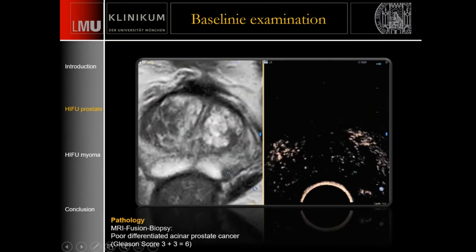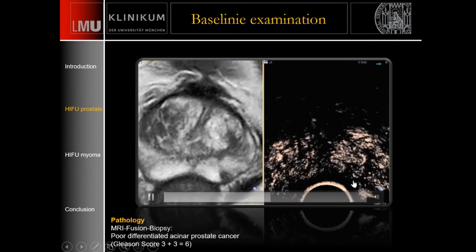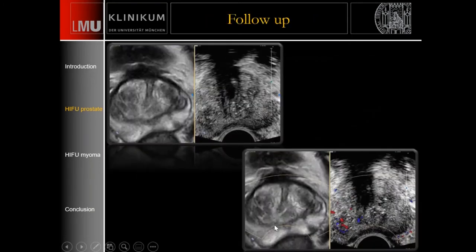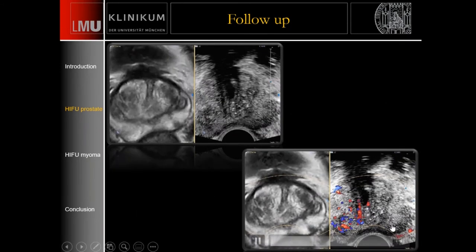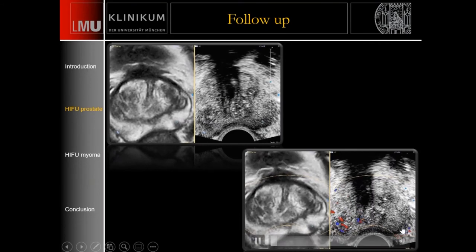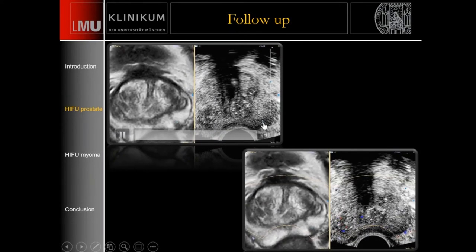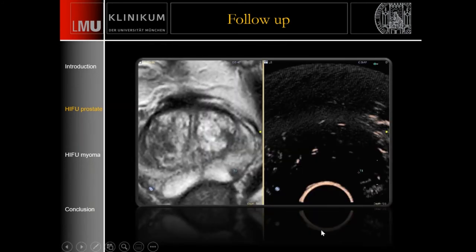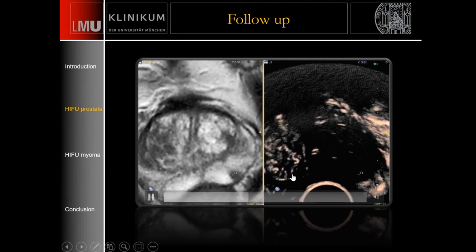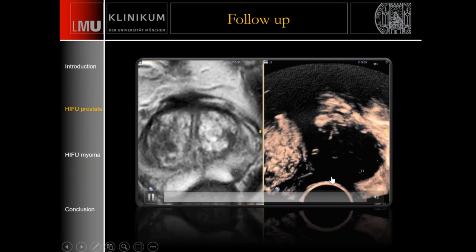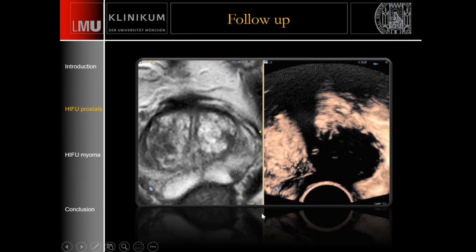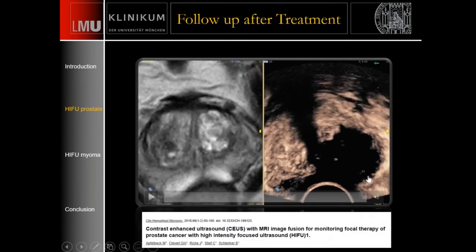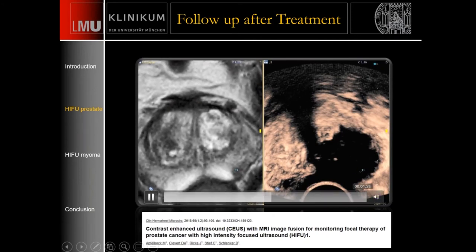After contrast injection at baseline, the lesion shows atypical contrast behavior — less contrast uptake compared to the rest of the prostate. In follow-up Color Doppler, the vessels previously seen are now missing — an indirect sign of successful treatment. The cancer is still visible in grayscale, similar to the MRI appearance. On contrast re-examination, there is nice perfusion of the right lobe and a perfusion defect in the left lobe — confirming successful treatment of this small prostate cancer with a diameter of roughly 7 mm.